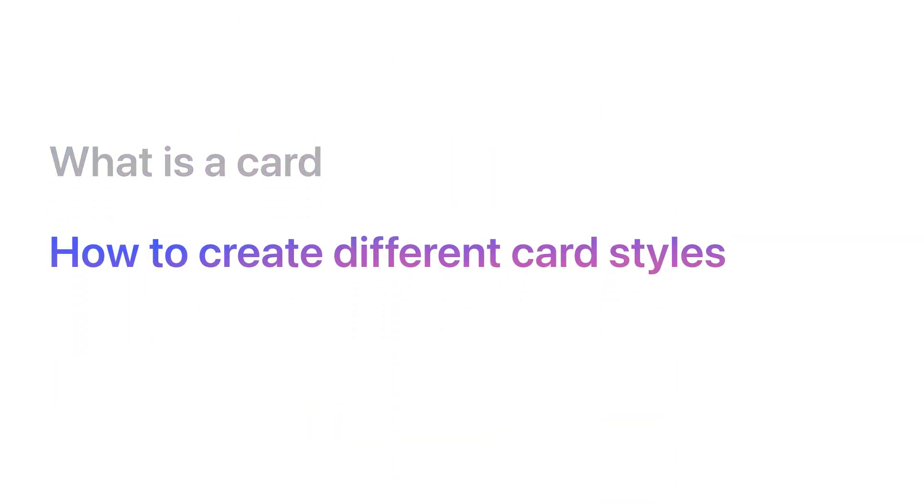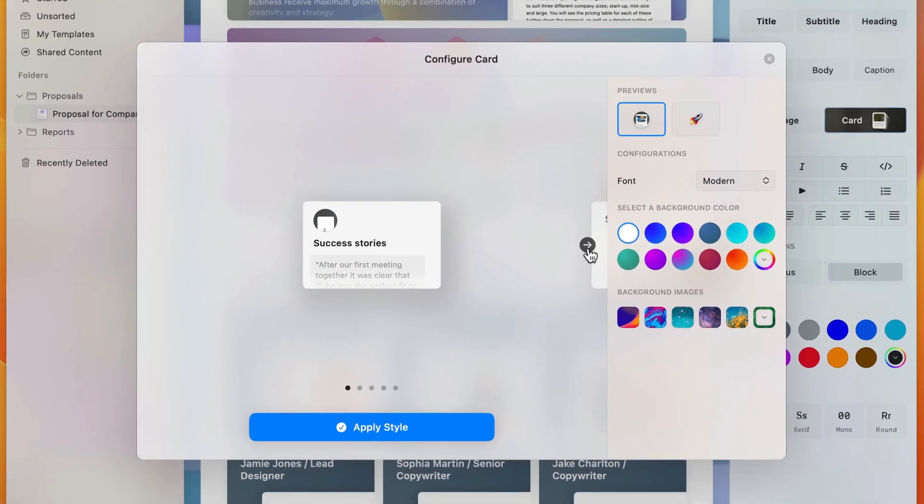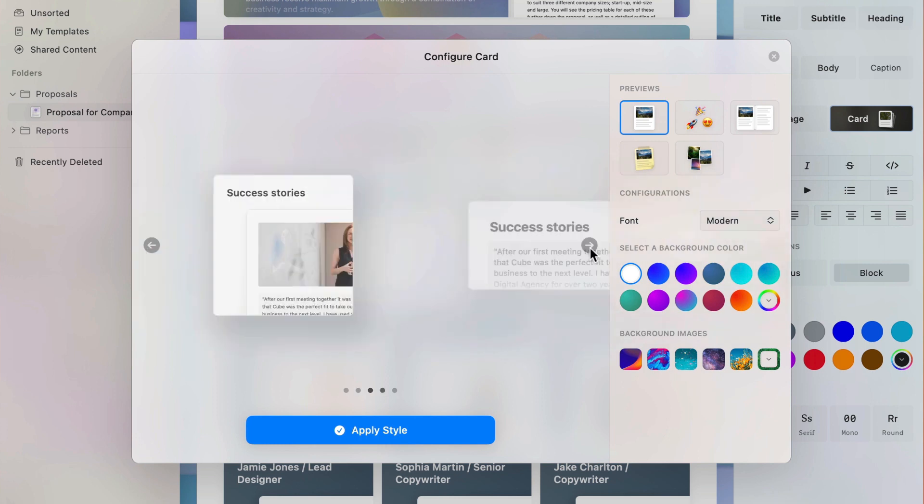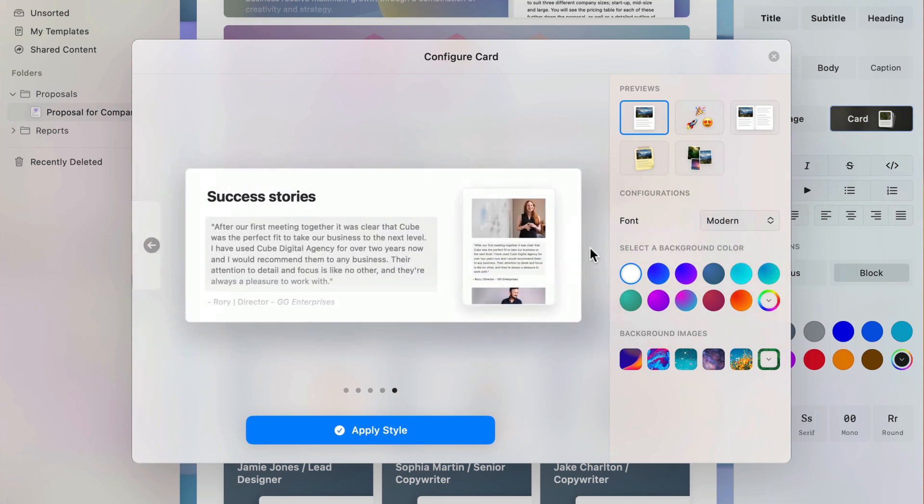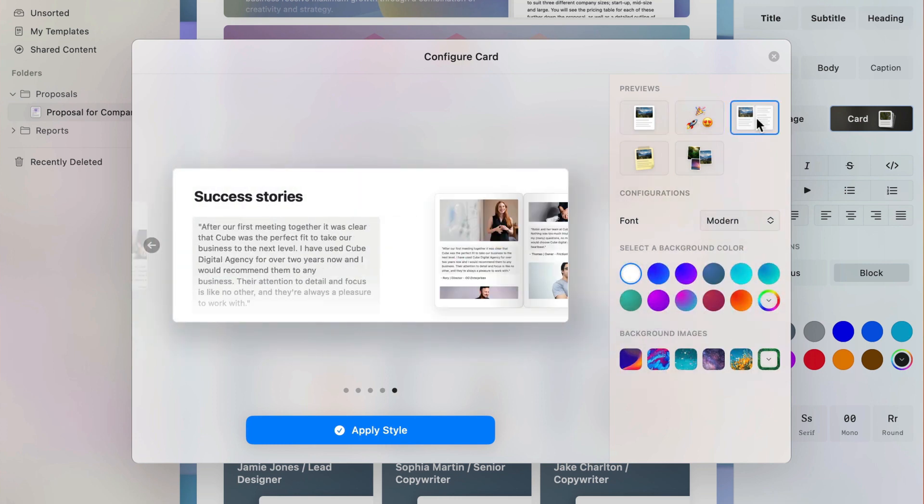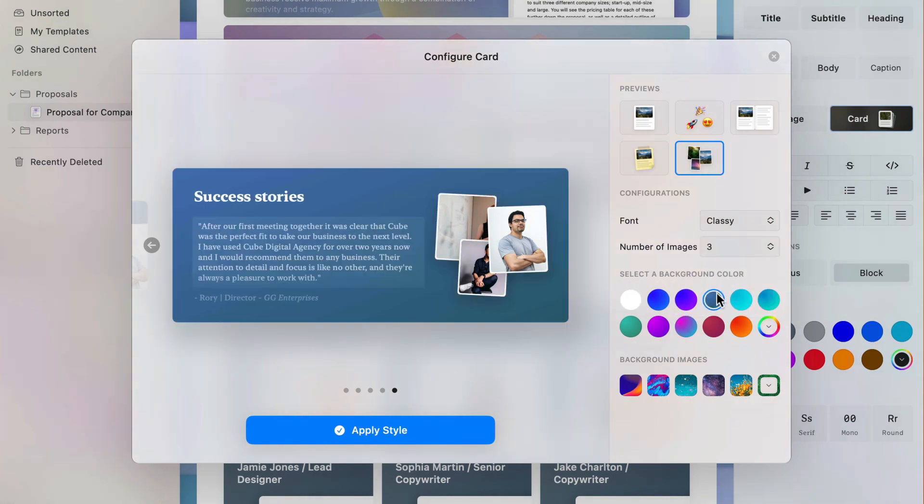Card styles are where the fun begins. Here, you get to pick the shape and size of your card, the style of the preview shown, the font, color, and background image of your card.